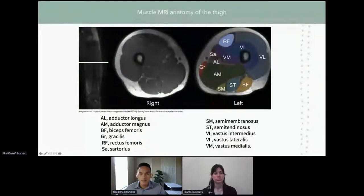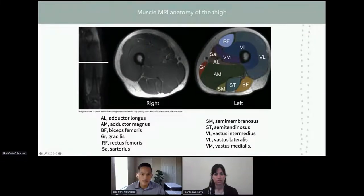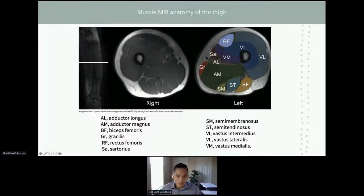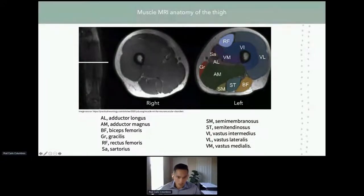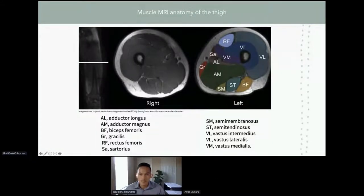We assessed fat infiltration in the midsection of the thigh, where we can see the rectus femoris, the vastus thigh muscles, sartorius, adductor longus, adductor magnus, semimembranosus, semitendinosus, and biceps femoris, which are visible in this plane. We used all these muscles in our study.